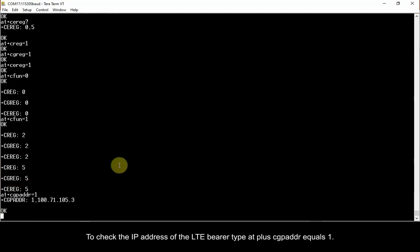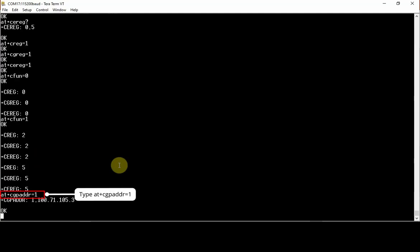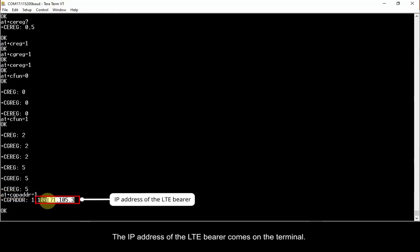To check the IP address of the LTE bearer, type AT plus CGPADDR equals 1. The IP address of the LTE bearer comes on the terminal.